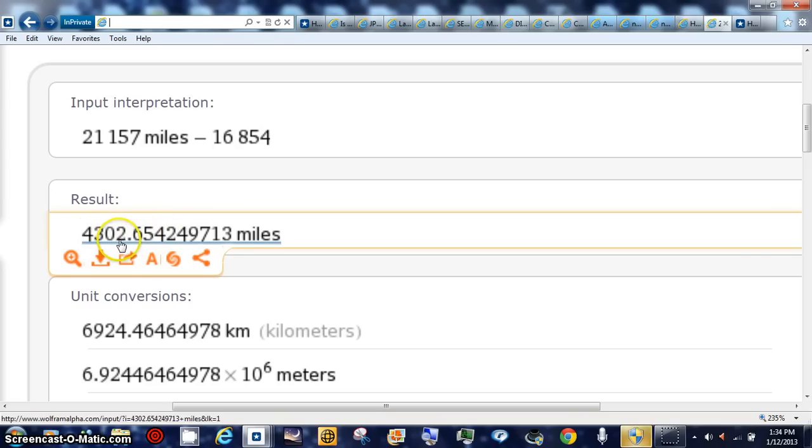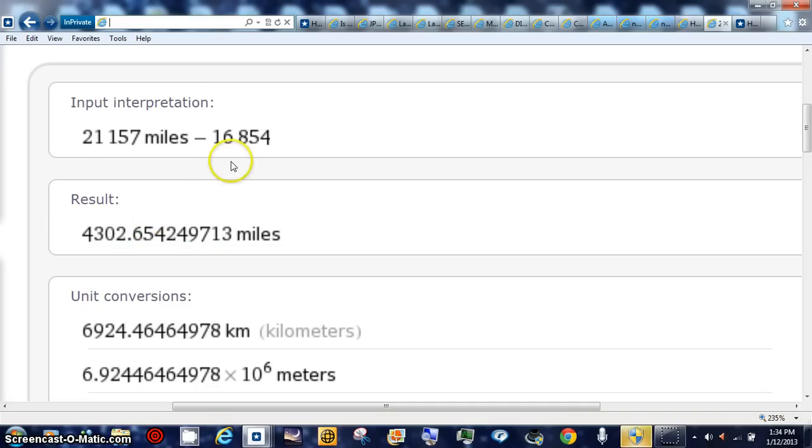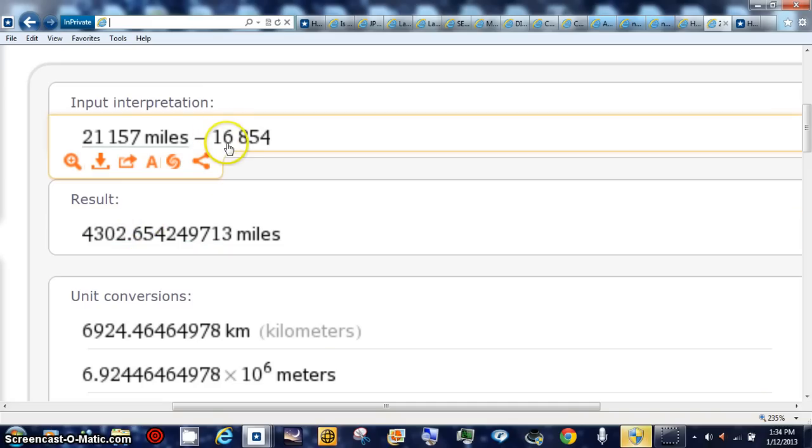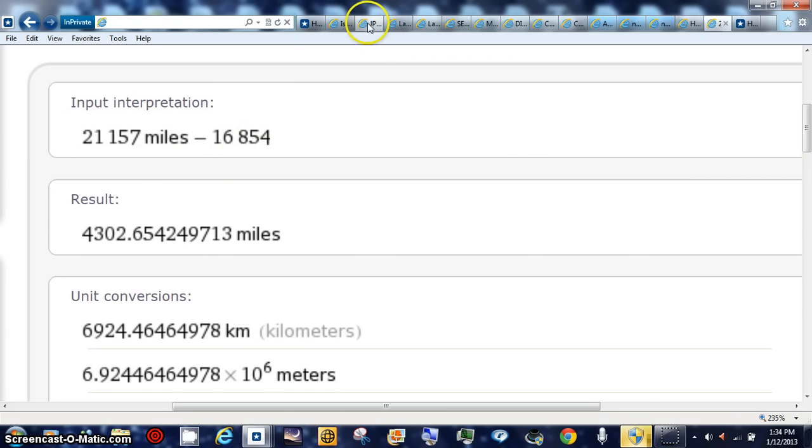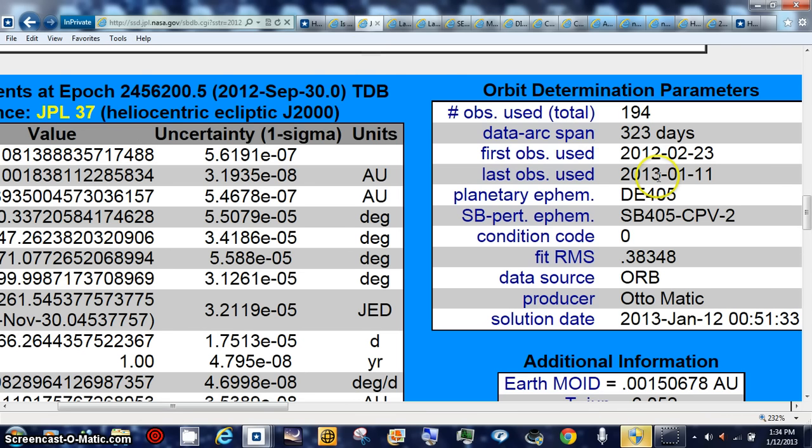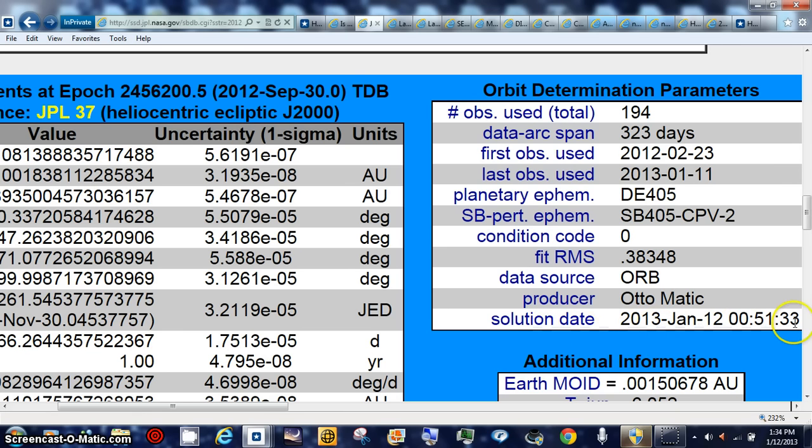4,302 miles is the difference from the closest possible before that I showed you because it was JPL data, 16,854. Take you over to JPL, you can see how often they keep an eye on it.